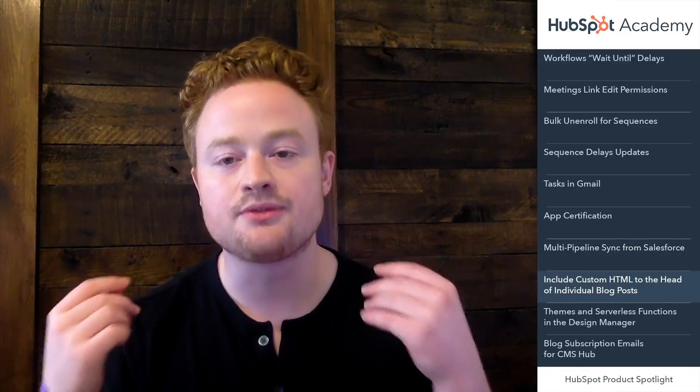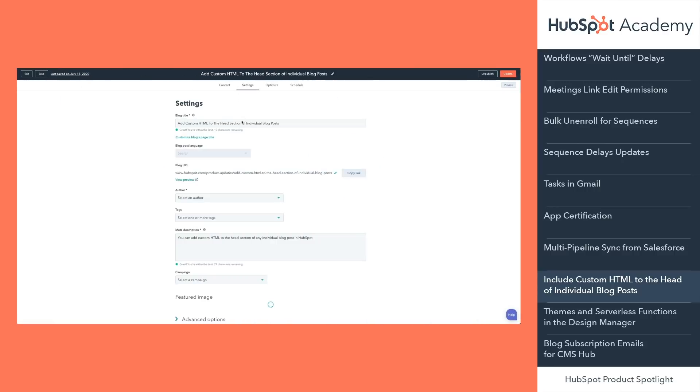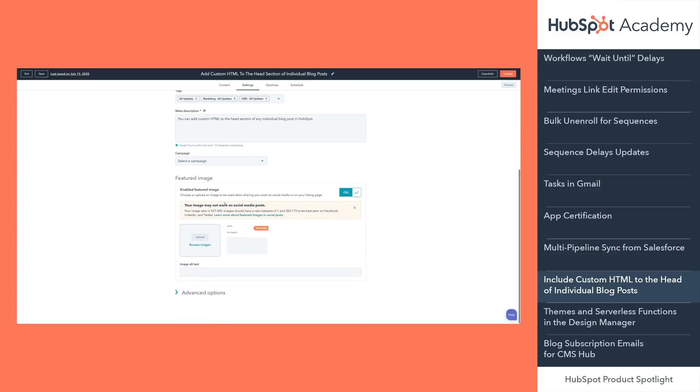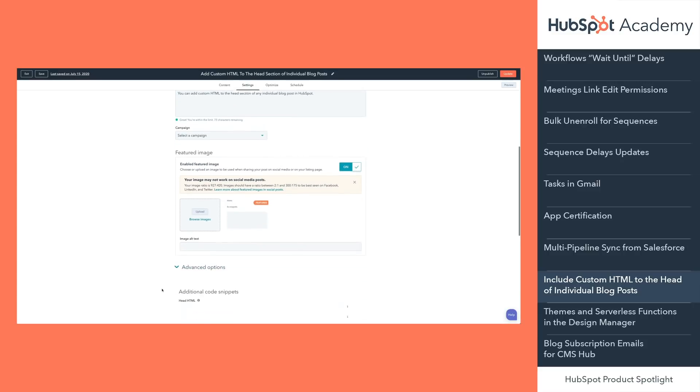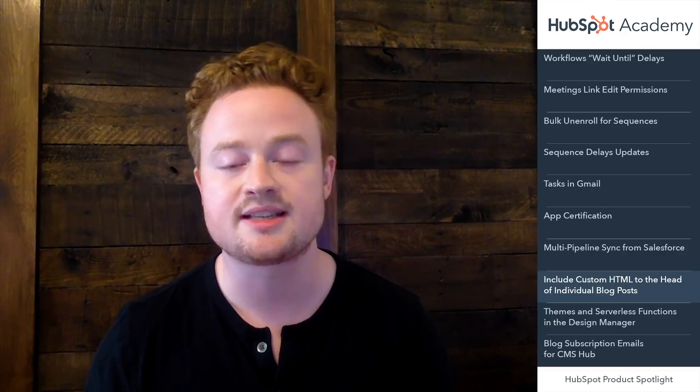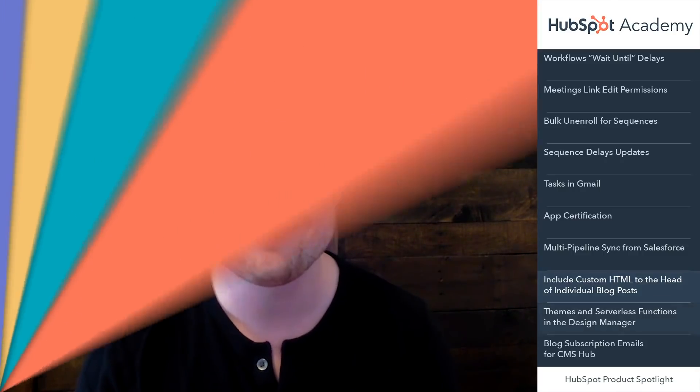Hi everyone, it's Alex here with a few updates on the CMS app. First, you can now add custom HTML to the head of any individual blog post. This will give you more granular control over how you track your blog posts or how you present information within search results. For example, you can now add schema markup to individual blog posts that help search engines provide helpful information to your customers as they search online. To get started, click on the settings tab in the blog post editor and under advanced options, you'll now see the option to add custom code snippets to any blog post.